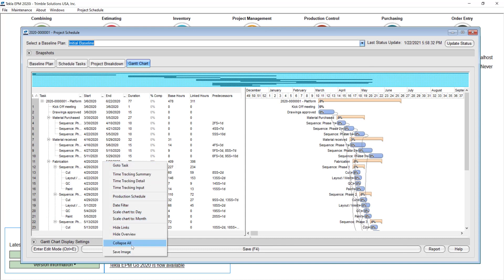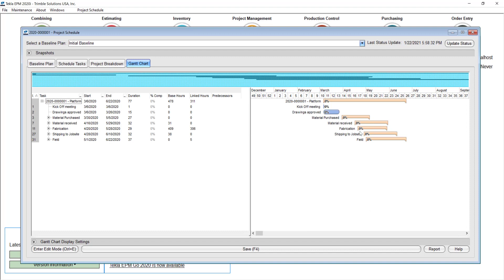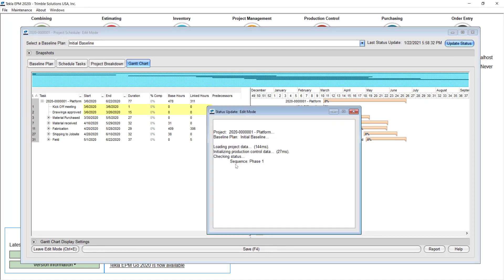Let me collapse this so it's easier to read. Everything is at 0. But as soon as you click update status, it will go and find in the drawing log how many drawings have been approved and calculate the percentage those drawings represent. It will also find the material purchased, received, fabricated, and shipped to the job site. I'll click update status and let it find that information in real time — as soon as people input that they have done something, the system recognizes it immediately. It just takes a couple of seconds.